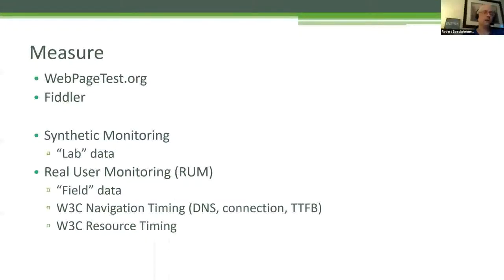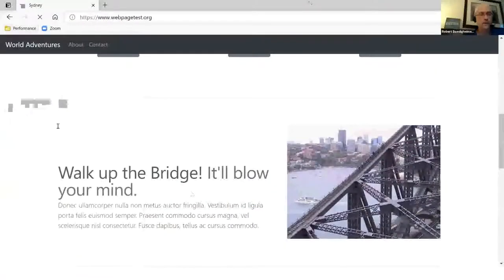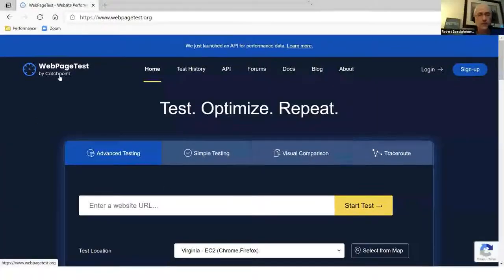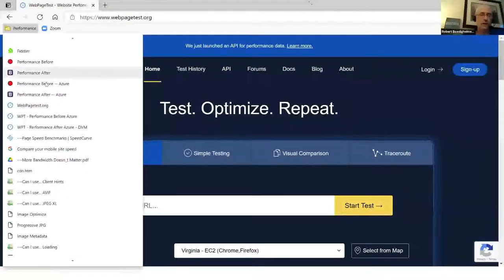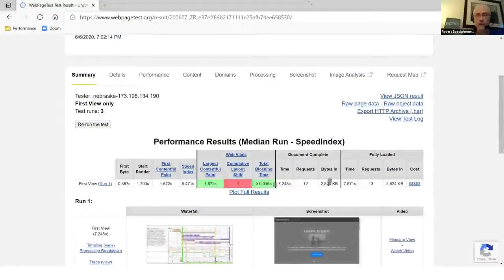I'm going to show you webpagetest.org — another great free tool. They have computers and phones all over the world where you can do testing for free. You can point that at your website. They partnered recently and have been doing a lot of improvements. I can just punch in a URL and start a test. I actually deployed my before and after to Azure so they were accessible on the internet, and I ran the reports.